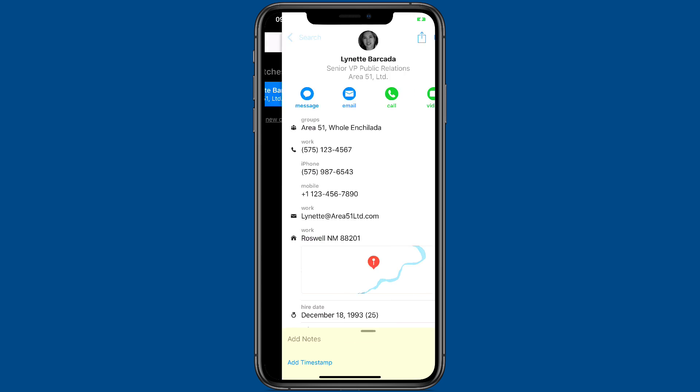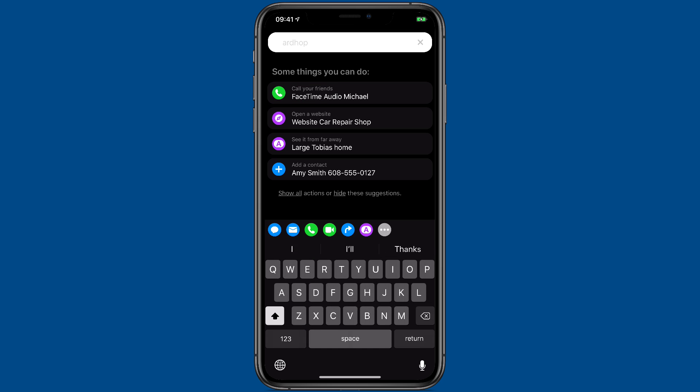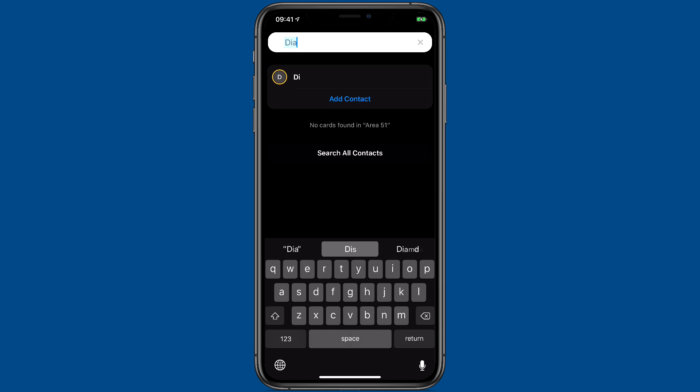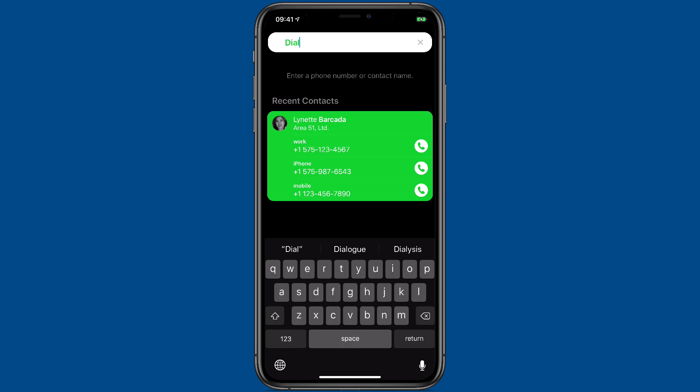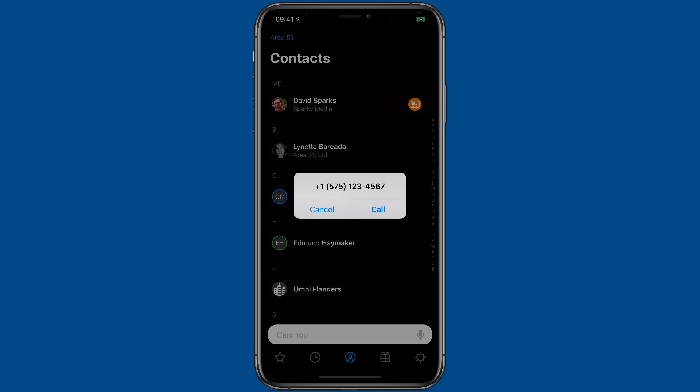But you can do a lot more from that search bar. For instance, you can dial a phone number. CardHop uses that same interface that we see in CardHop for the Mac where it turns words into nouns and verbs. So when I type dial, it immediately started looking for contacts I could dial. From here, I just have to tap a contact to send it along.